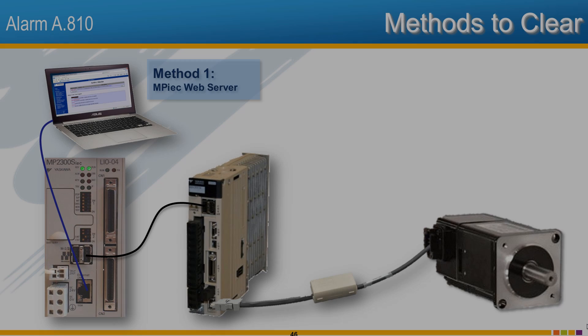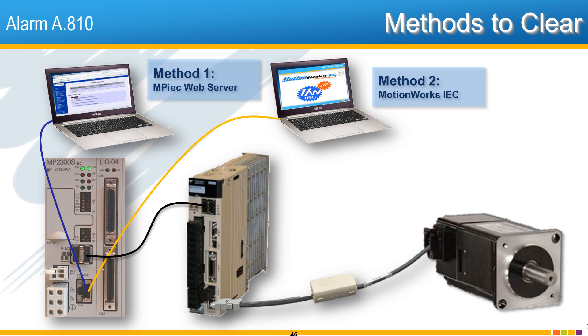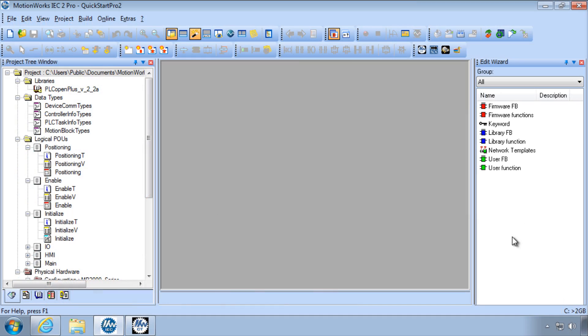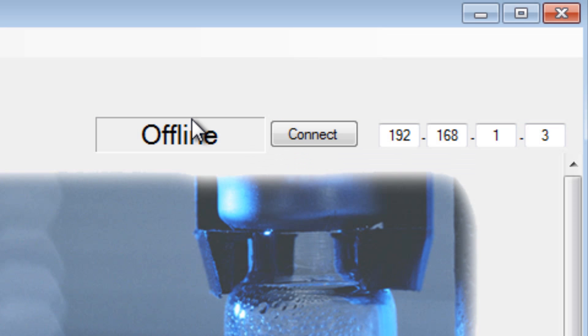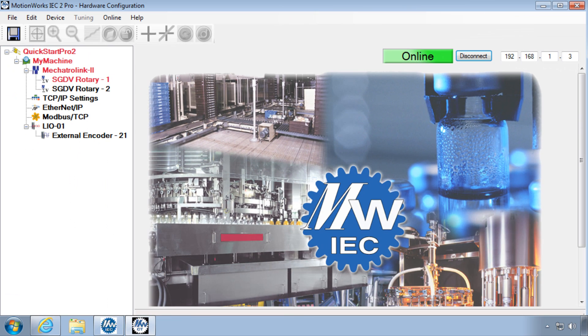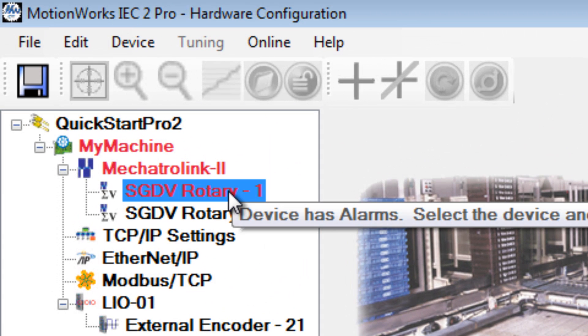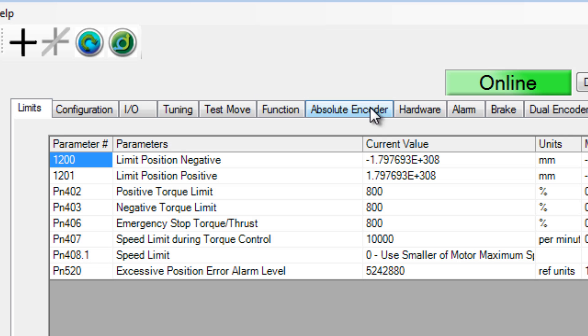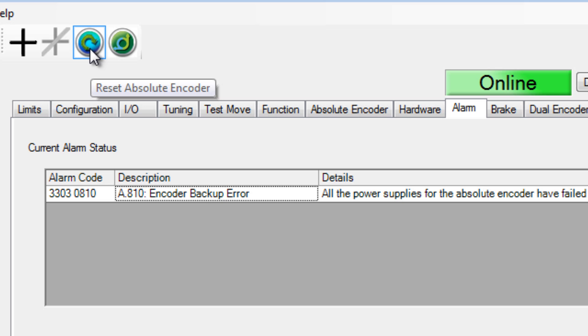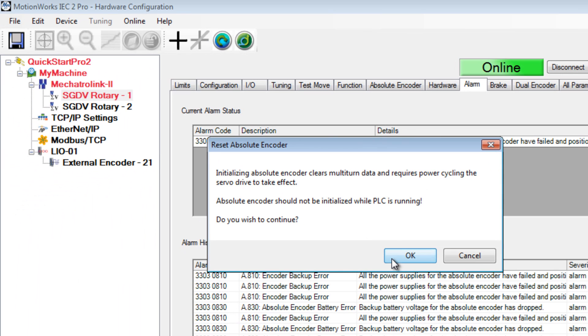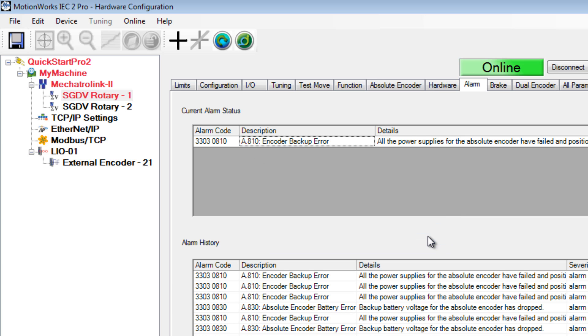Method 2 uses MotionWorks IEC. In MotionWorks IEC, open the hardware configuration and connect online. The axis with the alarm is red in the hardware tree. Click on the axis. The alarm tab confirms the alarm code A.810. Here, reset absolute encoder is this button, and OK to confirm. The message indicates a power cycle or reboot is next.